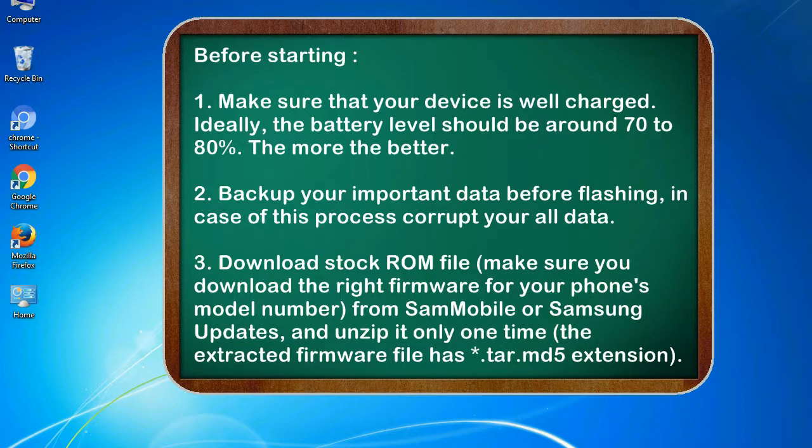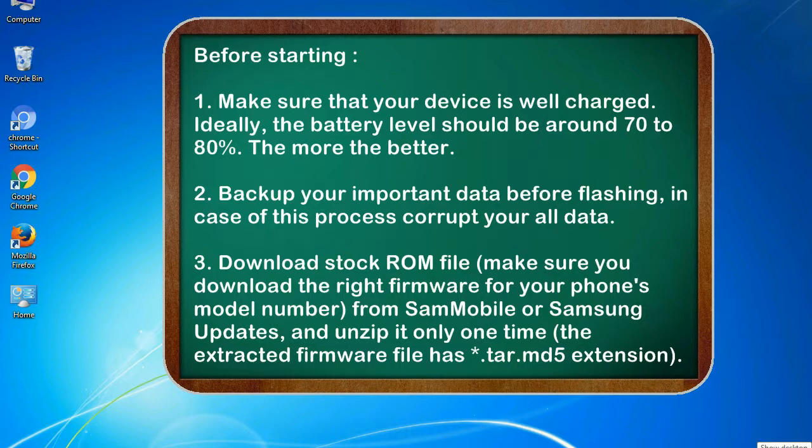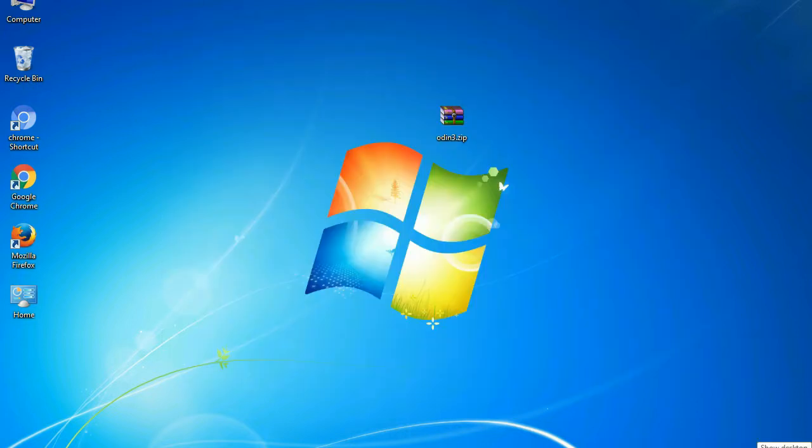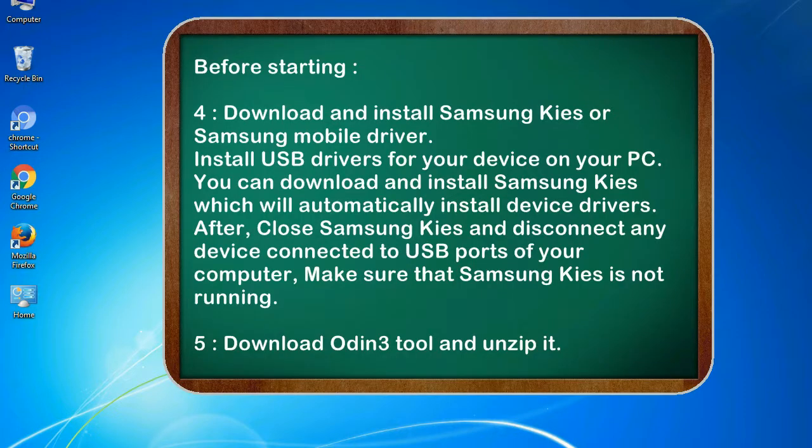2. Back up your important data before flashing, in case this process corrupts your old data. 3. Download stock ROM file. Make sure you download the right firmware for your phone's model number from SamMobile or Samsung Updates, and unzip it only one time. The extracted firmware file has .tar.md5 extension.